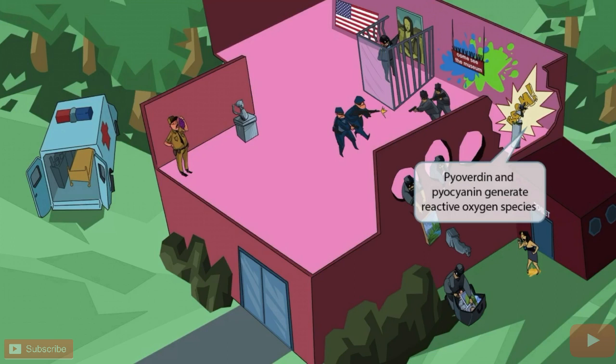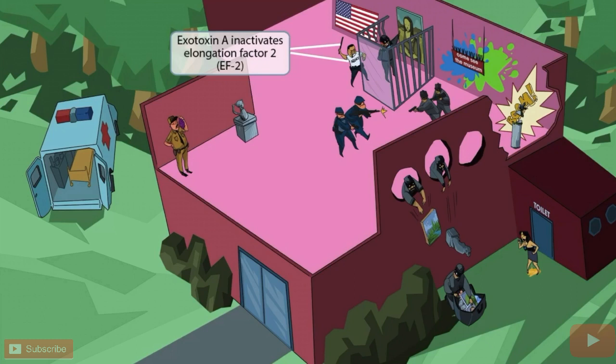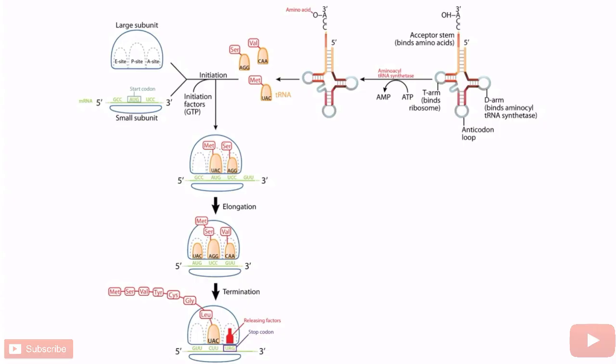In addition to the two guards with guns, there's a guard wearing a shirt that says 'agency' who is raising an extendable baton into the air, getting ready to whack the thief to prevent him from stealing the Mona Lisa. The 'A' in agency should help you remember that this guy represents exotoxin A. The extendable baton symbol was introduced in our Corynebacterium diphtheriae video and is here to help you remember elongation factor 2. So Pseudomonas produces a virulence factor known as exotoxin A, which inactivates elongation factor 2.